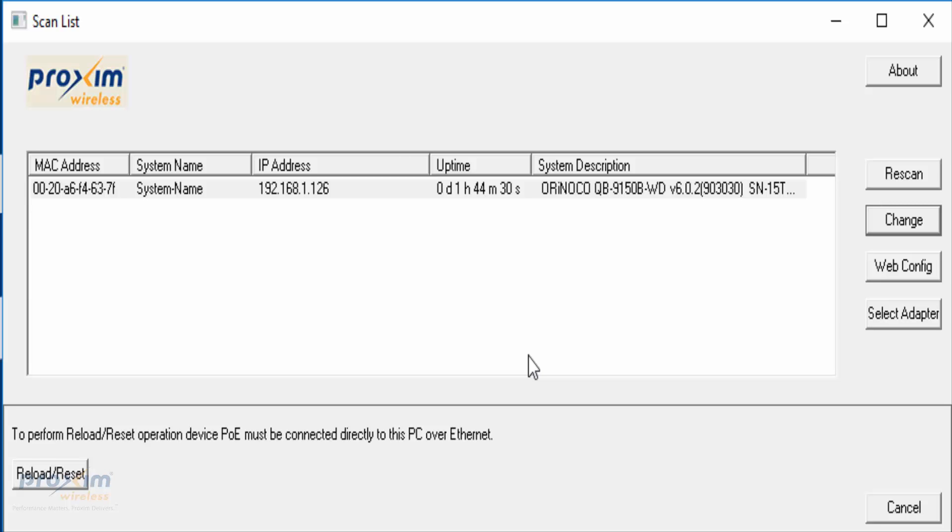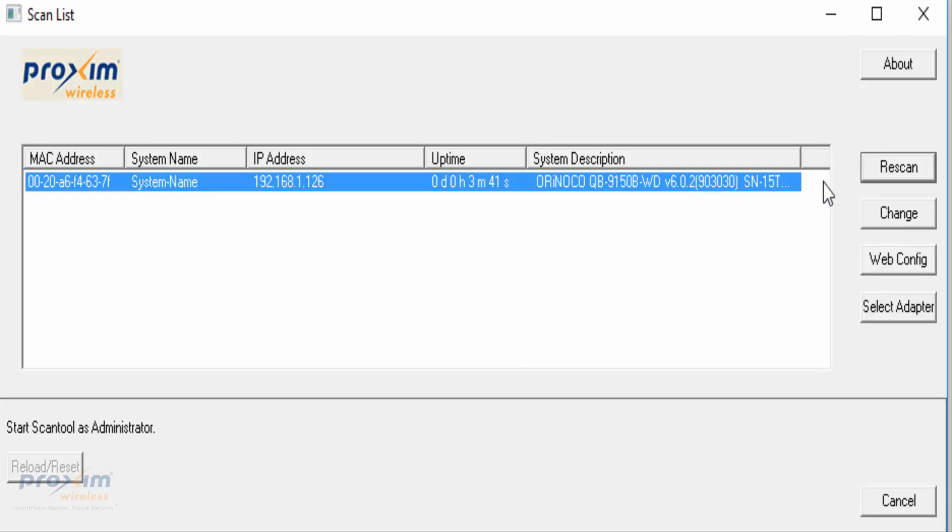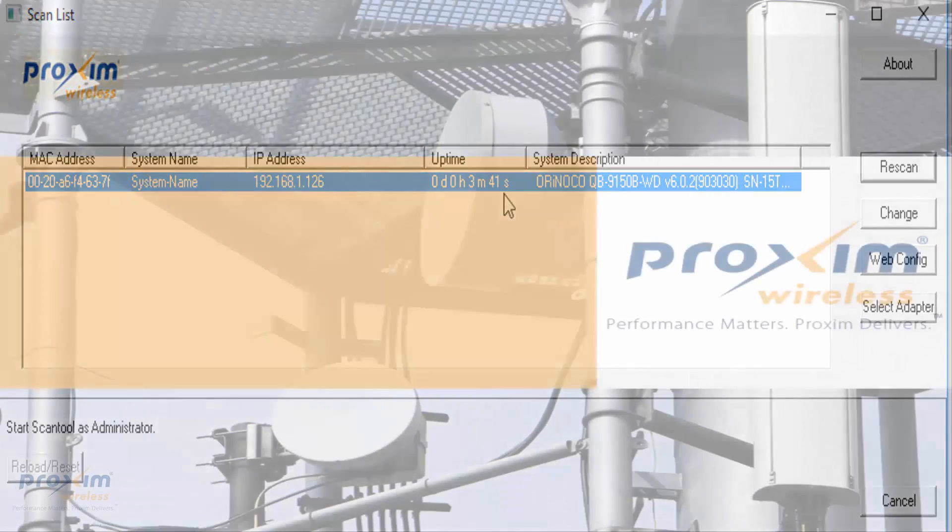We just did a re-scan and here's our radio right here. The next step is to go to your browser and type in the IP address. That is going to bring up the wizard, and that's our next piece to cover.